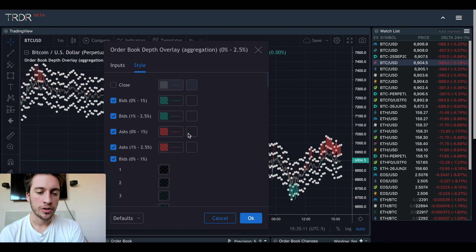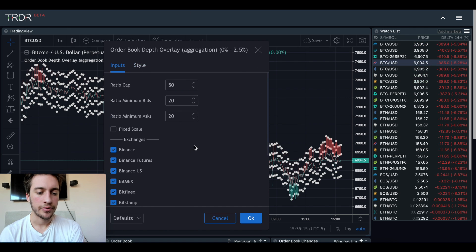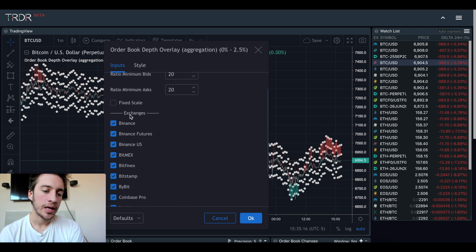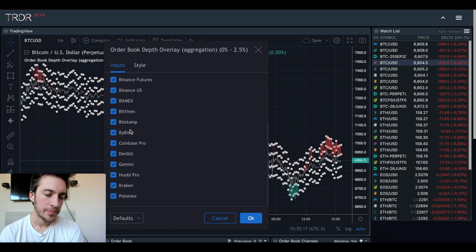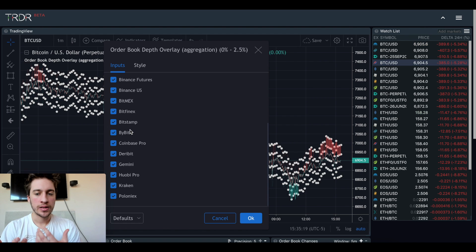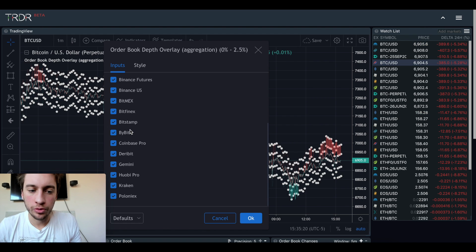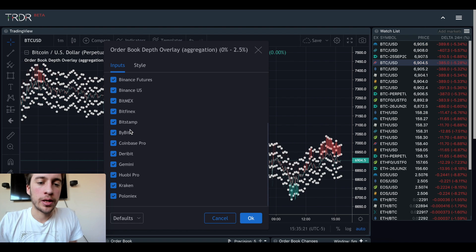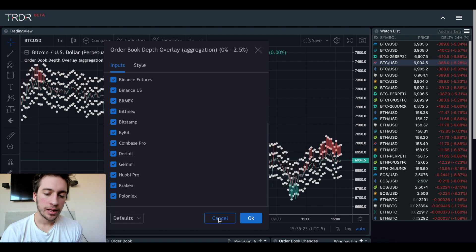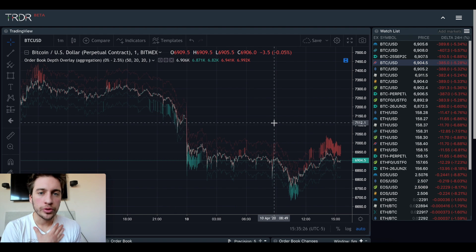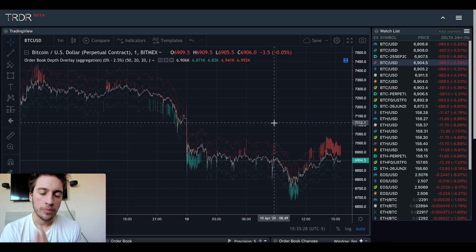My specific settings have all of those selected. For exchanges, I have picked every single exchange to be added into this order book depth overlay. So it's aggregating the bids and offers from all these different exchanges to give us a really accurate picture about how many people actually want to buy and sell Bitcoin.